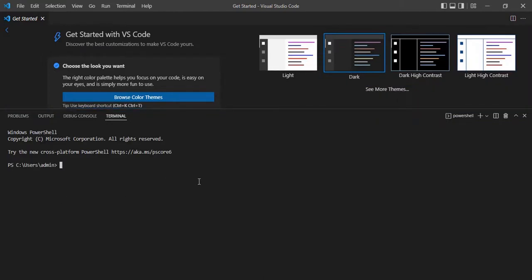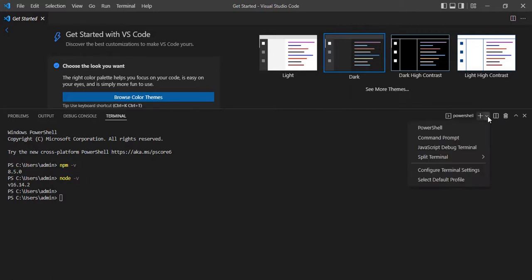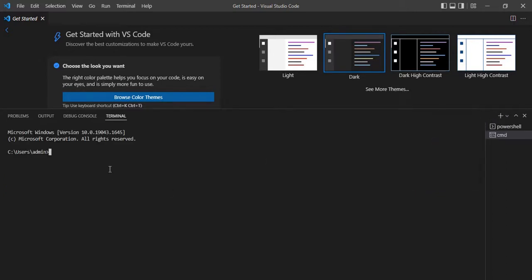In my case, PowerShell is the default, so it just opened PowerShell. Here you can use commands the same way you use them in the command prompt or PowerShell outside. You can simply type 'npm -v' or 'node -v' and that will work. You can also open the command prompt terminal — click on this dropdown and select Command Prompt. This will open the command prompt terminal. The same way, you can choose another option like JavaScript Debug Terminal.